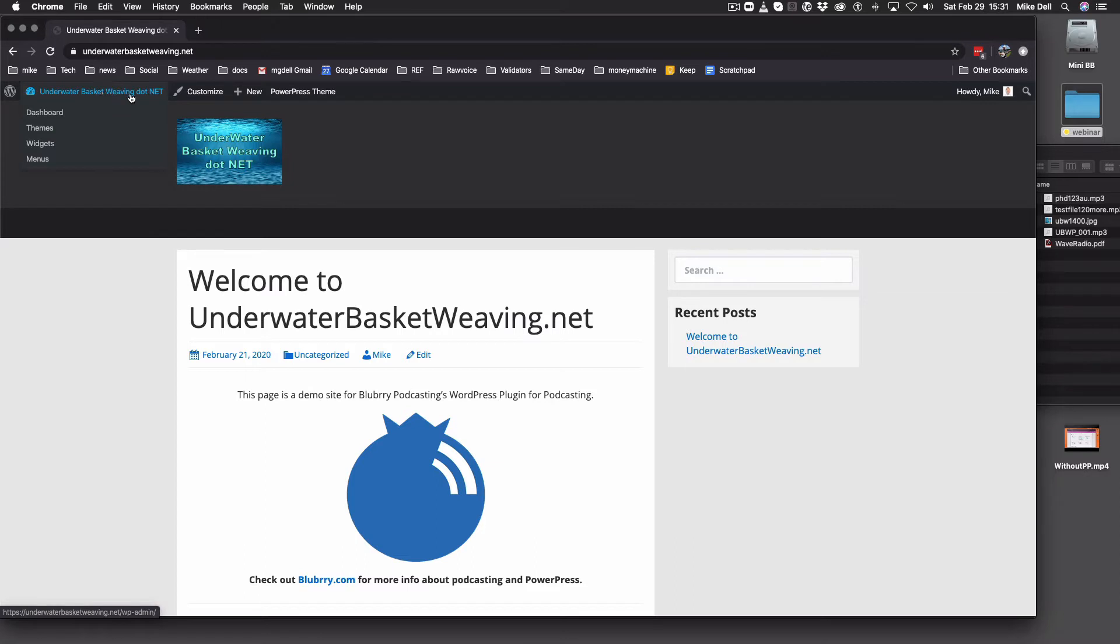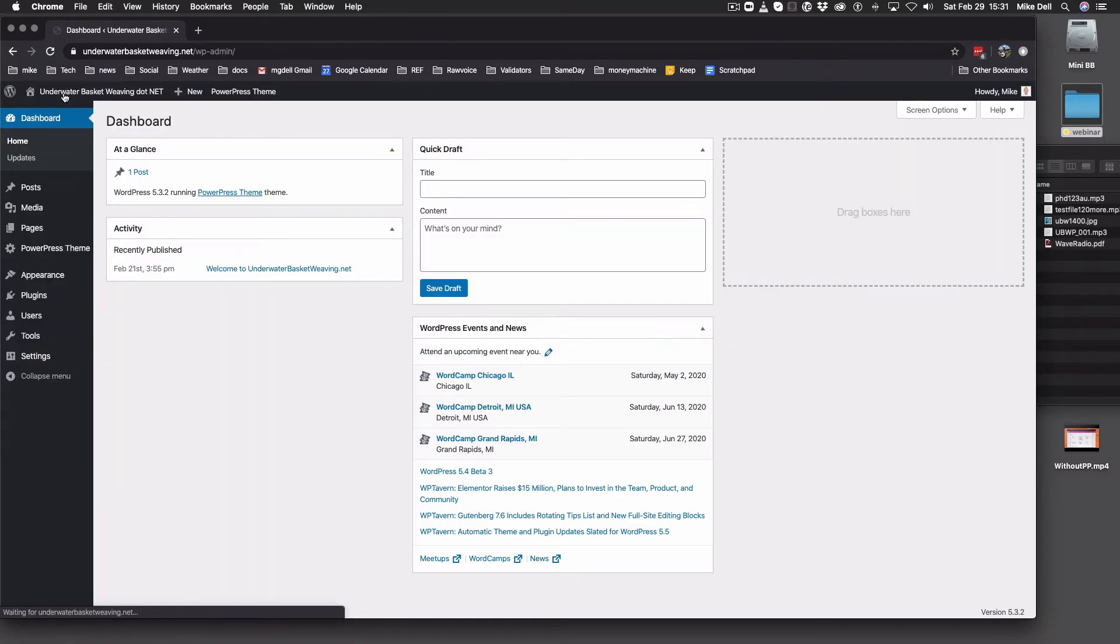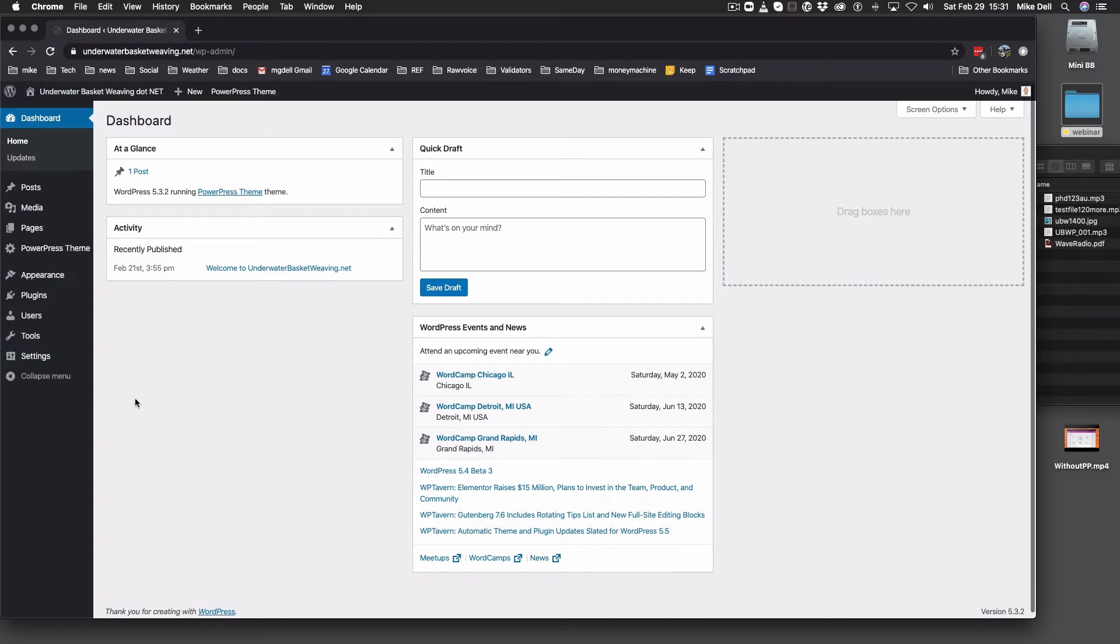So you go to the back end of your WordPress site and log in. You go to the basic dashboard here. Now you notice this site pretty much doesn't have anything on it yet.